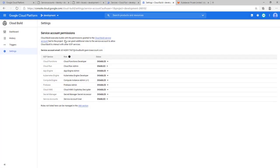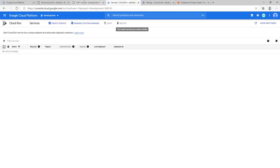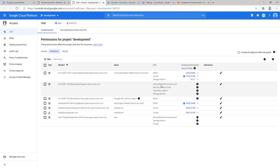Before we get started on Cloud Build, just ensure Cloud Run and service account control roles are enabled with the right permissions. Once enabled, go to IAM access and make sure you have the listed roles: Cloud Build service control for the Cloud Build service account, Cloud Run admin, and Storage admin.